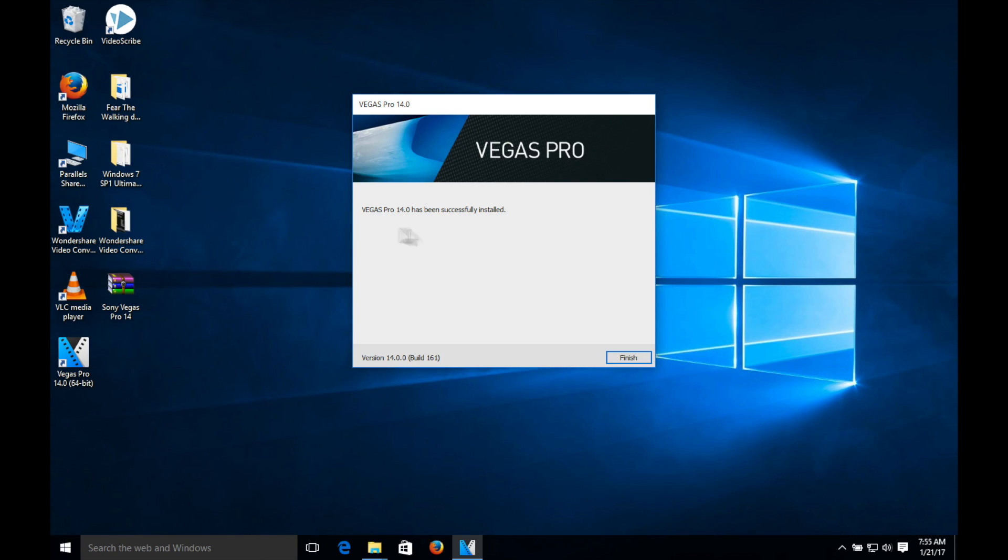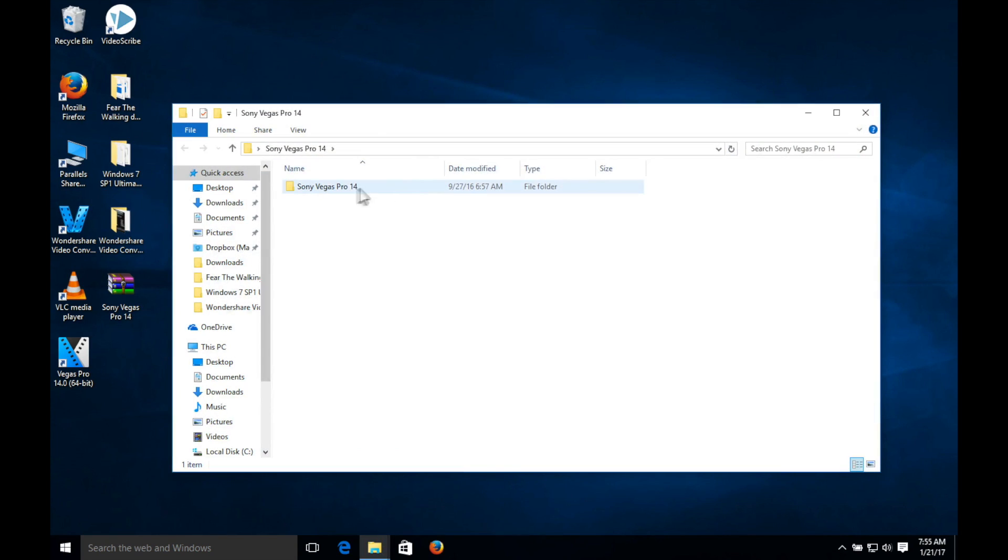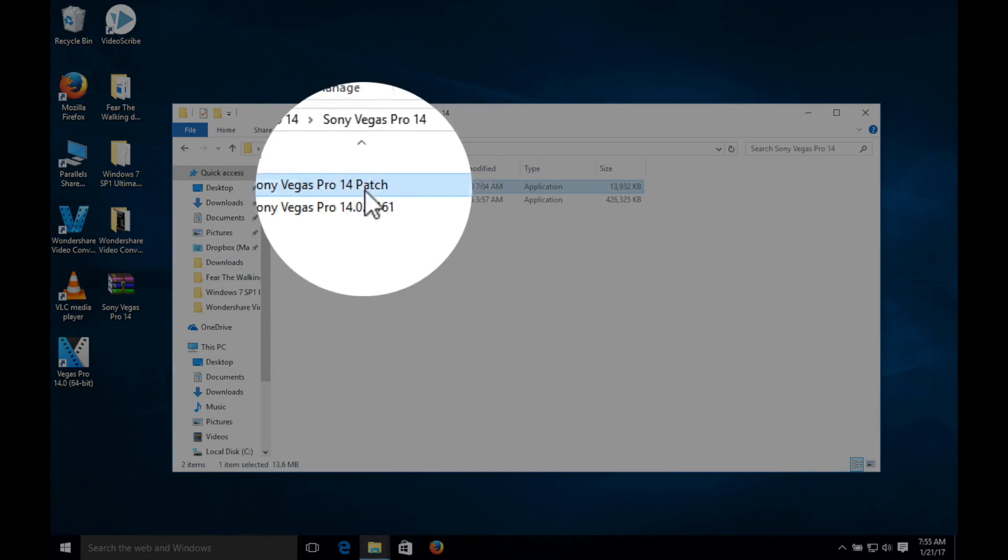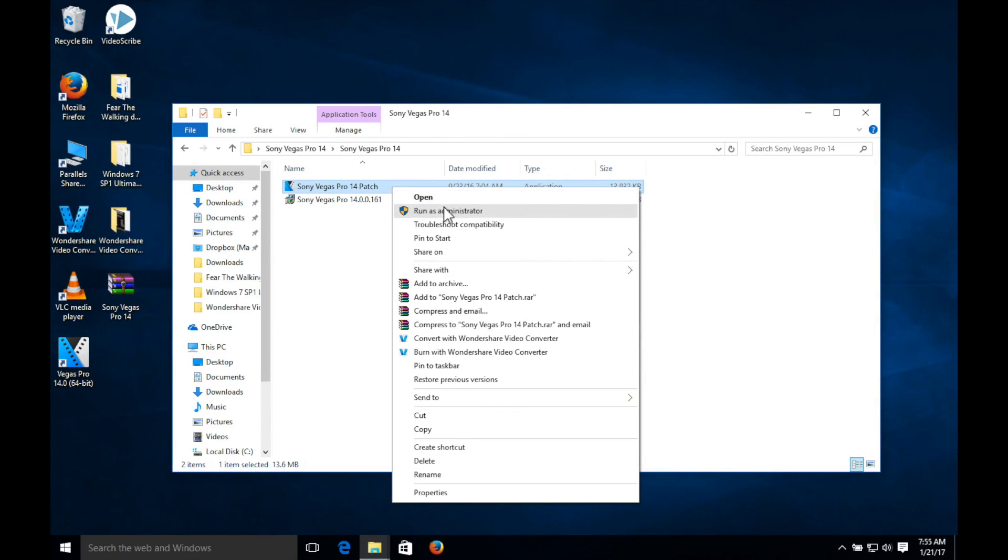It should say Vegas Pro 14 has been successfully installed. Once you got that you can click finish. And guys we're not done yet, we got one more step. You want to go back into that folder, Sony Vegas Pro 14, and you want to go ahead and run the patch.